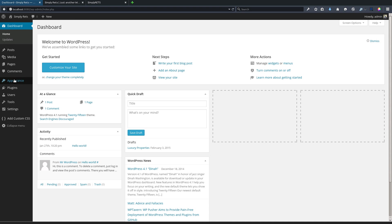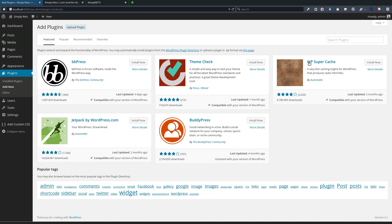The first thing we need to do is install the plugin. The Simply RETS plugin is available in the WordPress directory, so all we need to do is from our WordPress admin panel go to the plugins menu and go to add new.